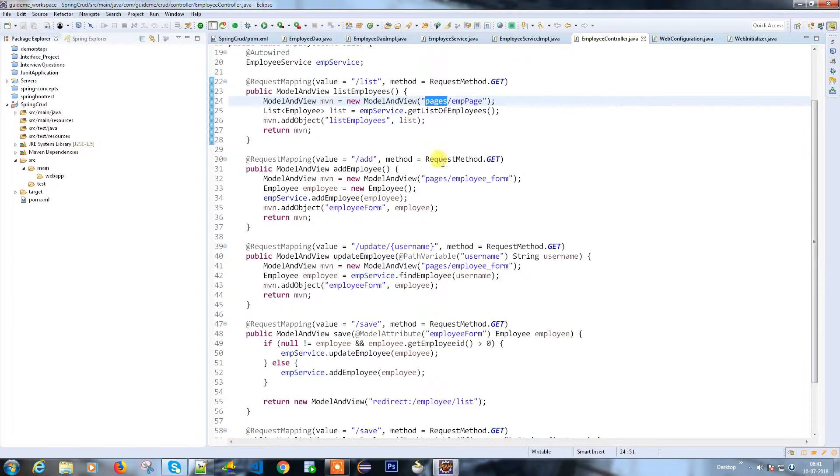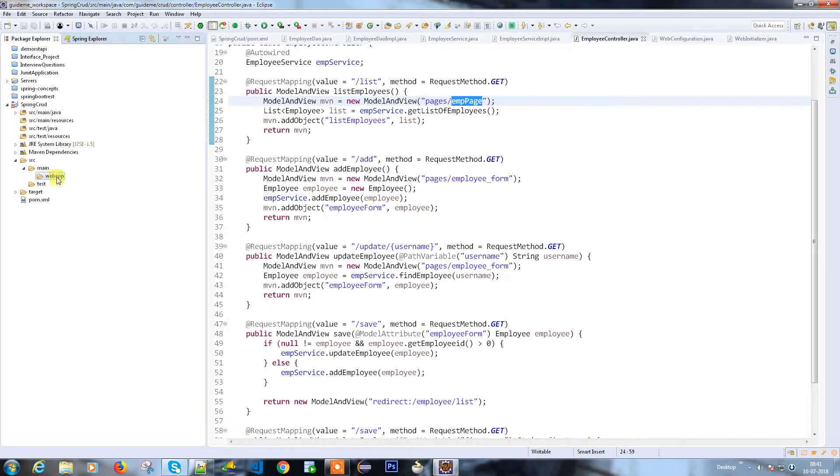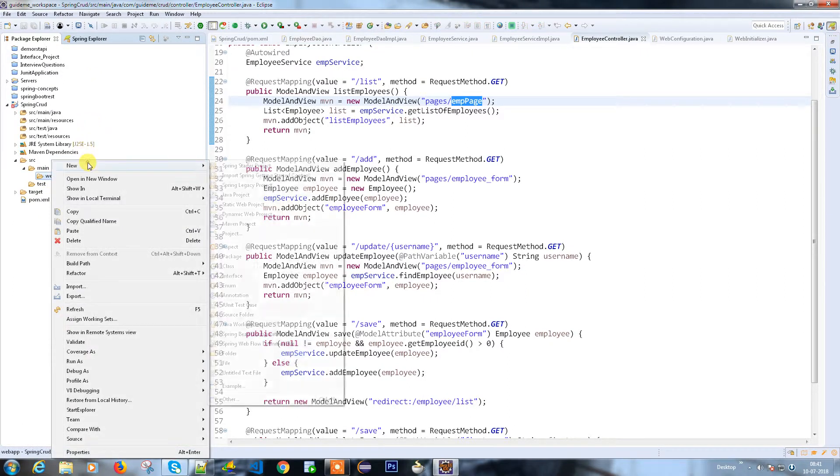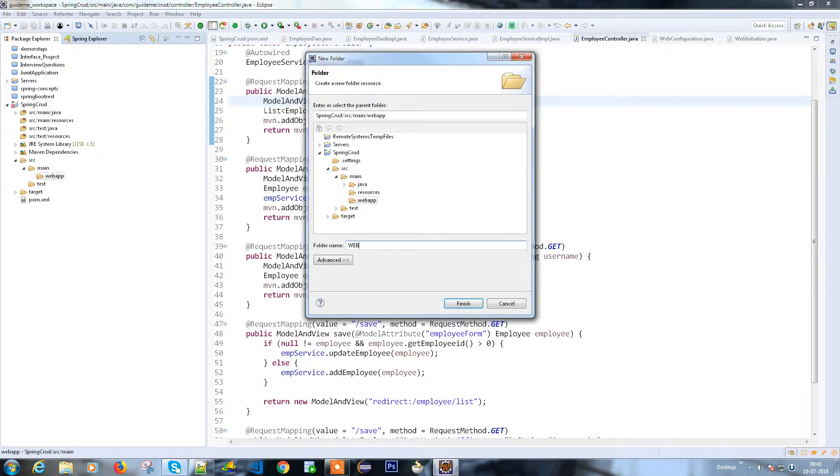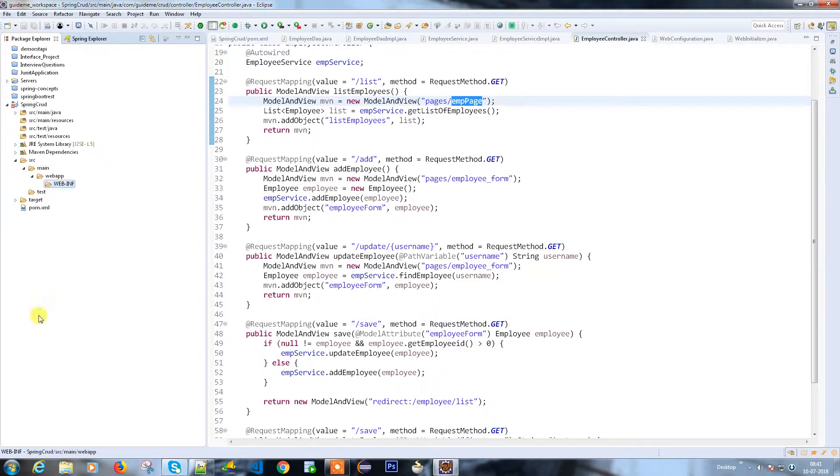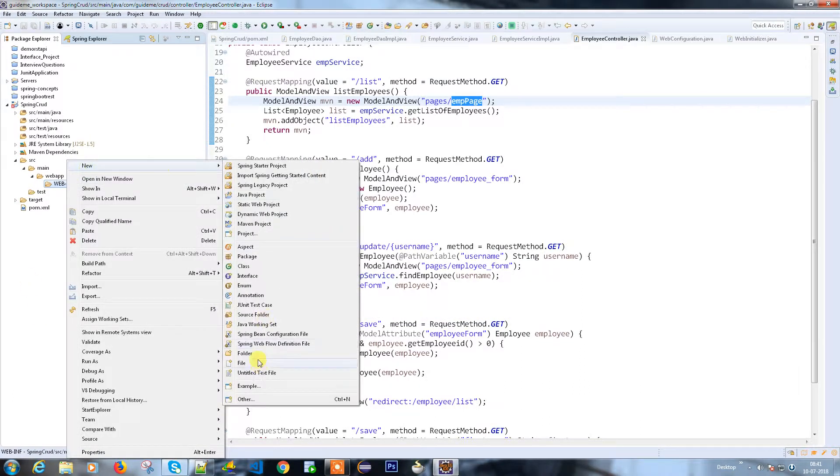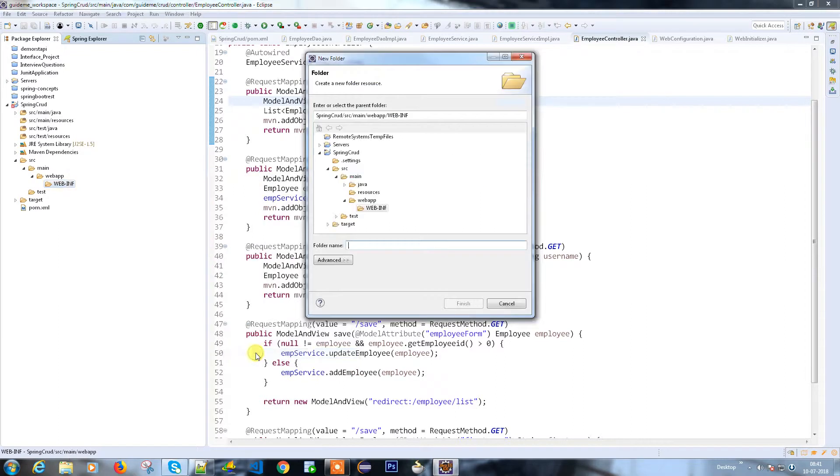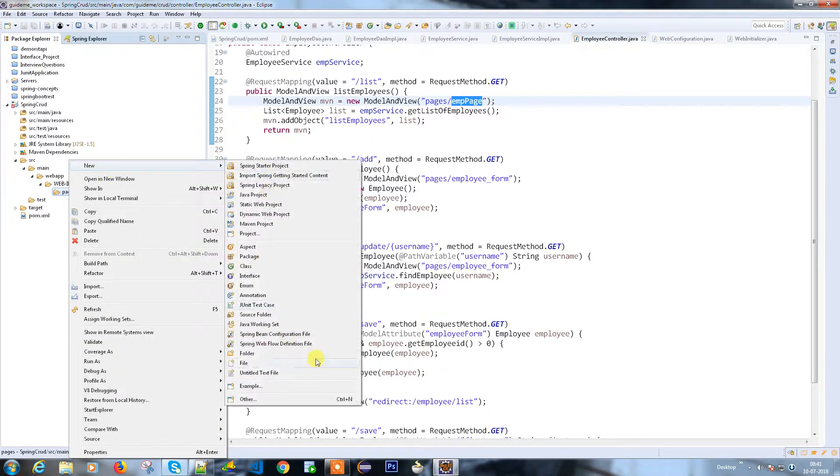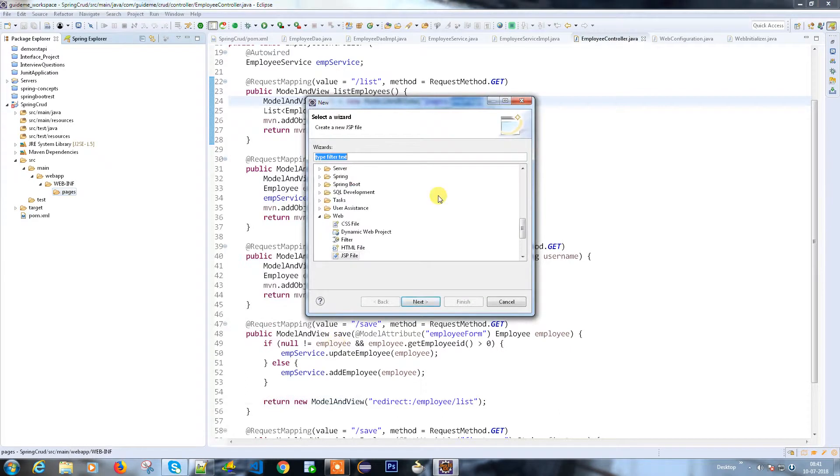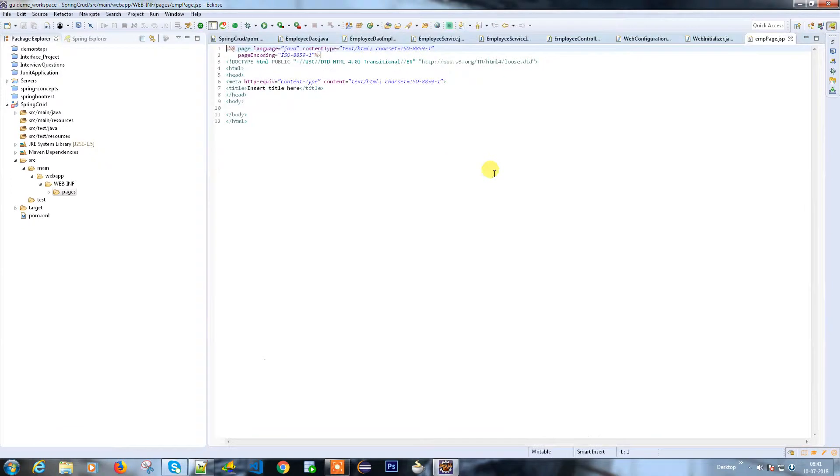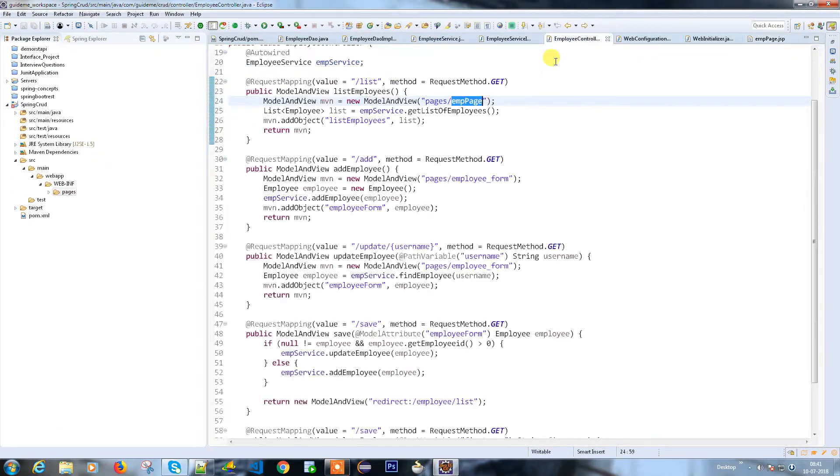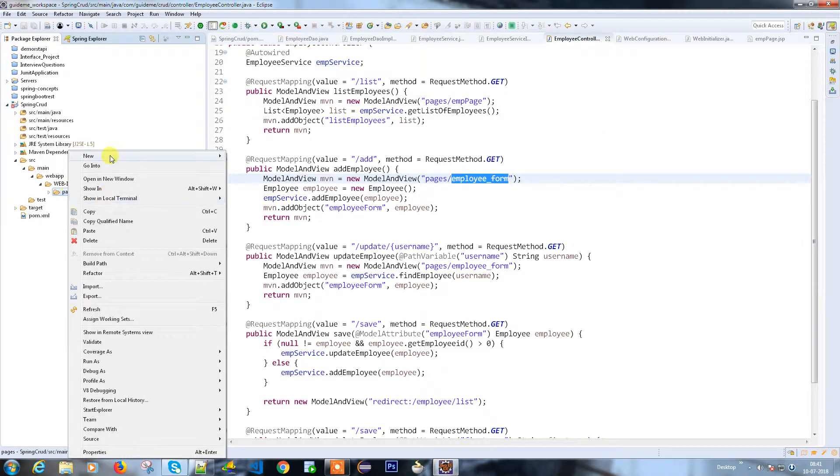In this case, it's WEB-INF, and then my controller pages slash my page name. So let's create a folder under the web application called WEB-INF. Under WEB-INF, I need another folder called pages. Under pages, I need to have a page called emp page.jsp, because my application will only accept JSP files as mentioned in the view resolver.